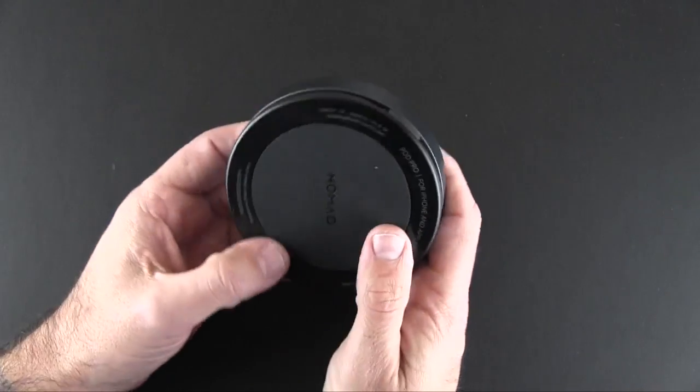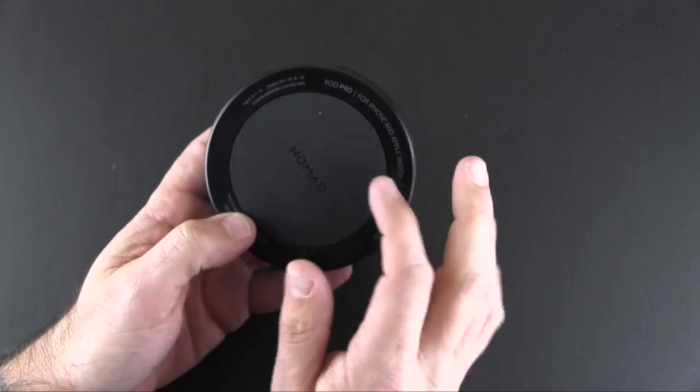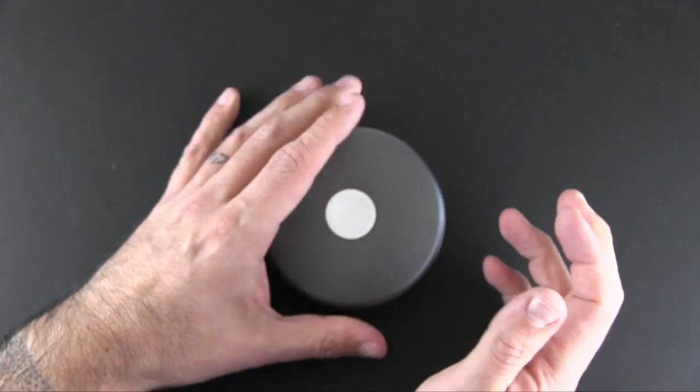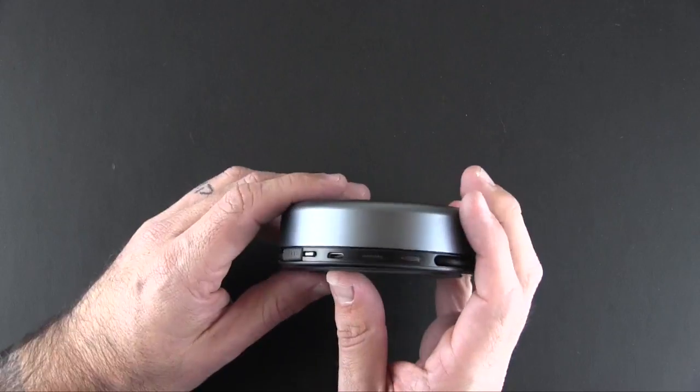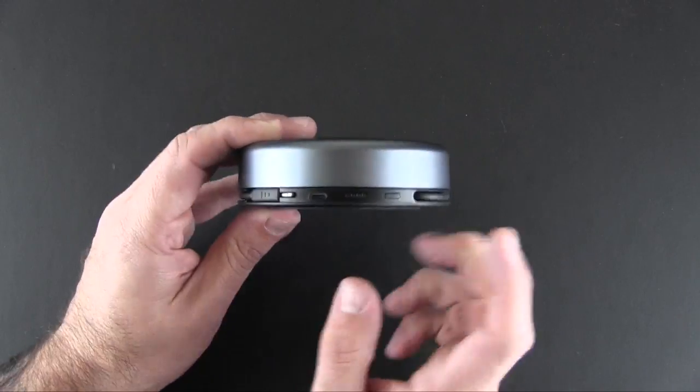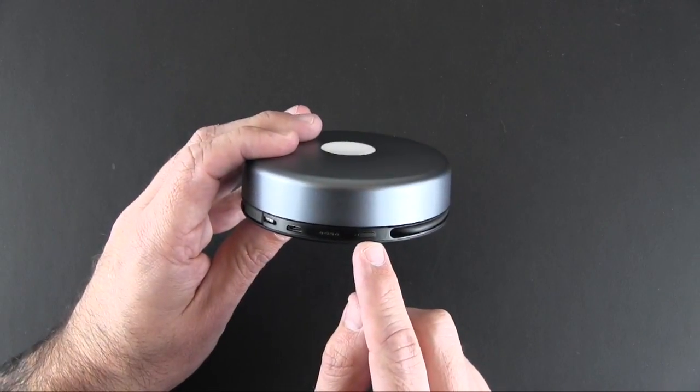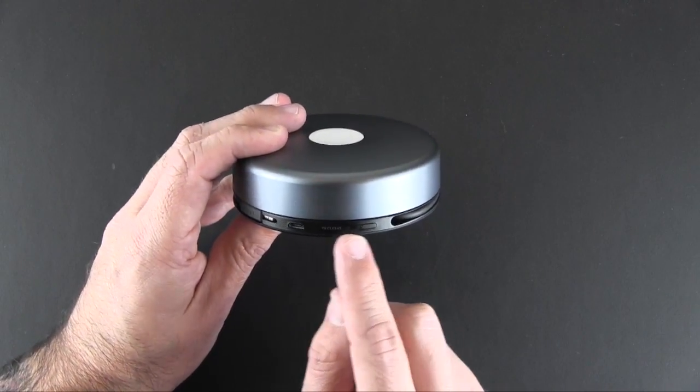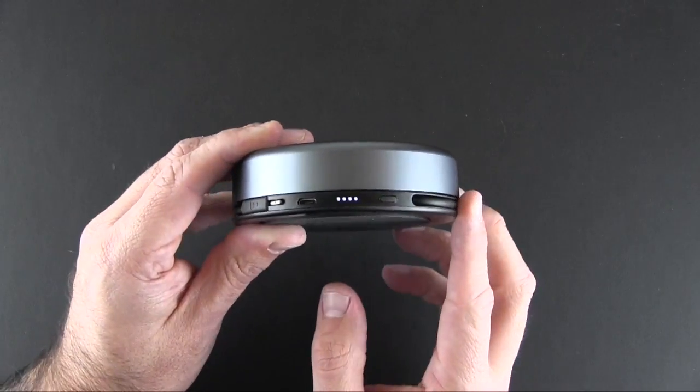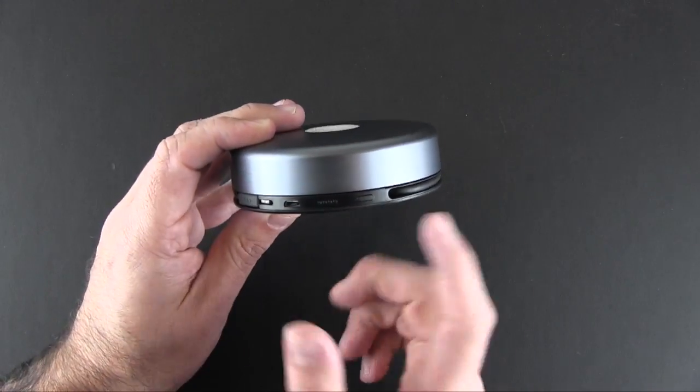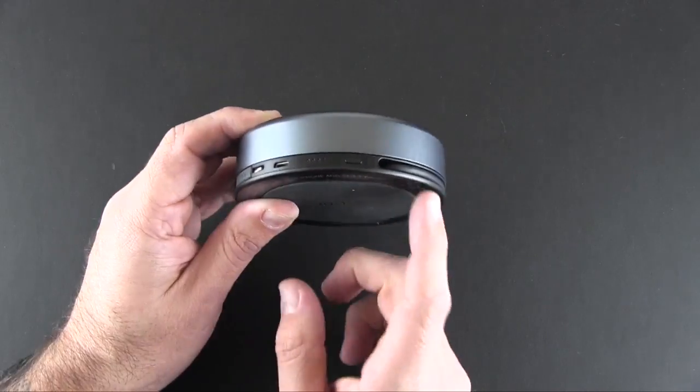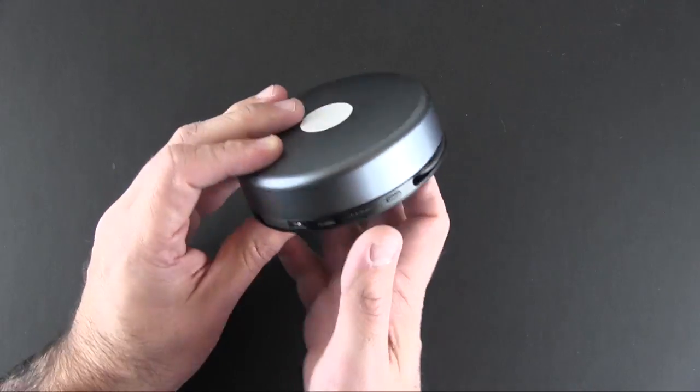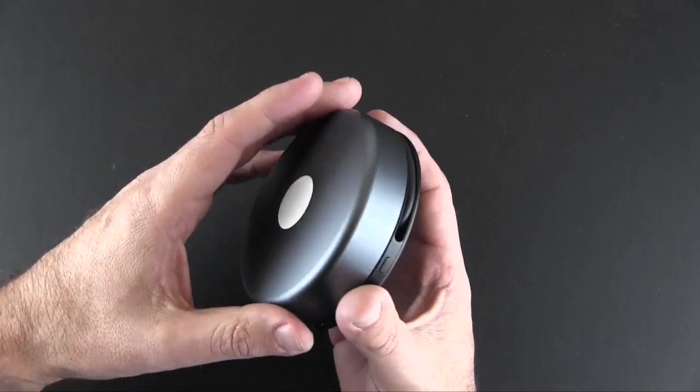Other things of note before we get into it: on the bottom there is a non-stick pad so if you place it down it won't slide around. You've got an integrated lightning cable which I'll show you in a second, the power switch, and then four LEDs which when pressed let you know how much power is remaining. Each one representing 25% of the power remaining in the 6,000 milliamp hour battery.